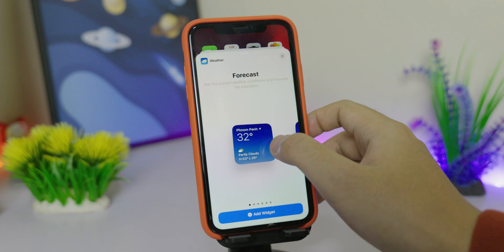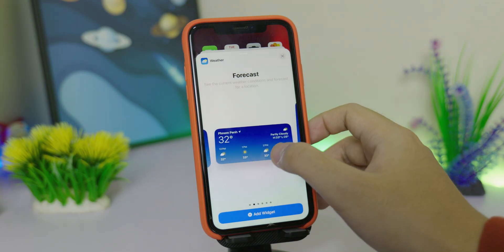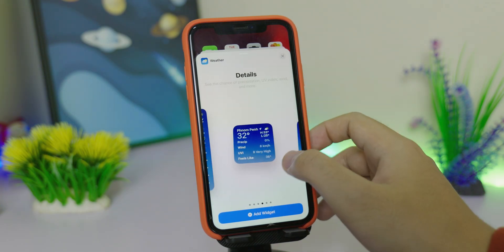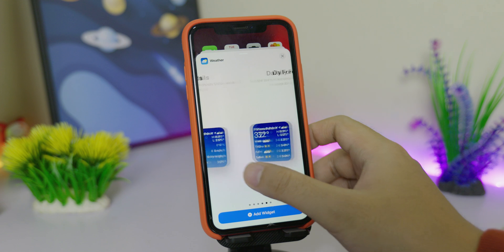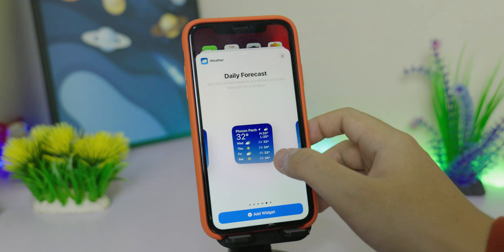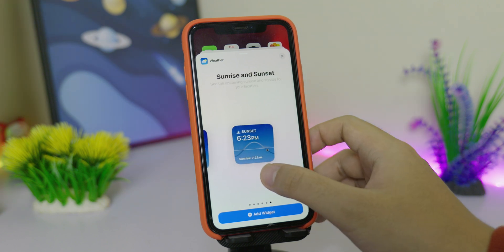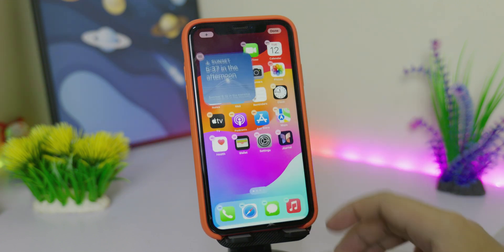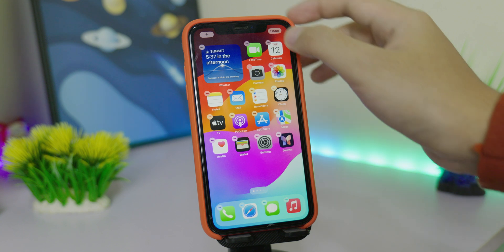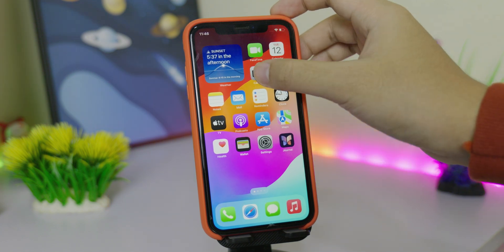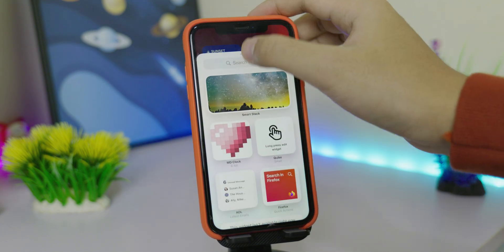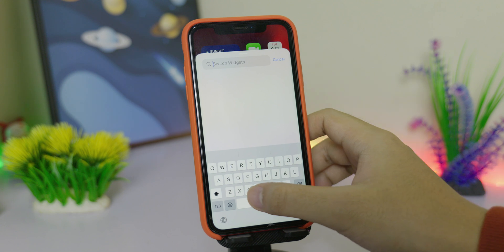On the Weather widget you'll get many more details, like daily forecast, sunrise, and sunset. You have more detail on weather, and in addition to that you also have a new widget for Clock.